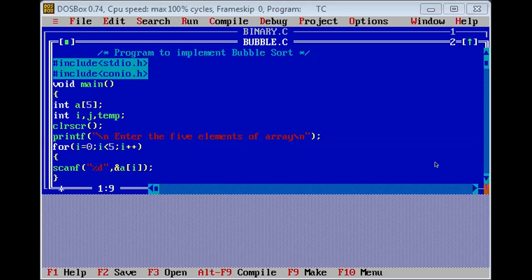Hello friends, I'm going to show you the program of bubble sort — how to implement it. So this is the program of bubble sort.